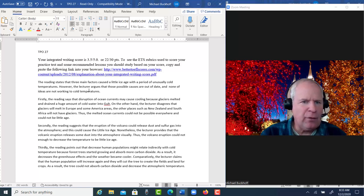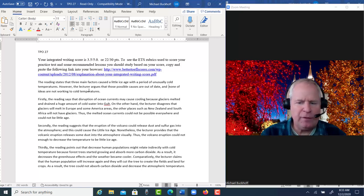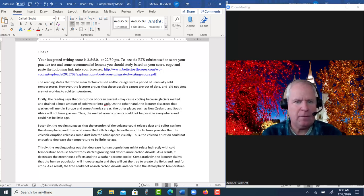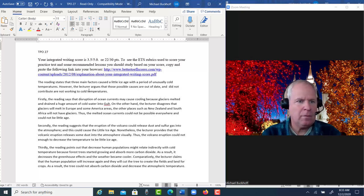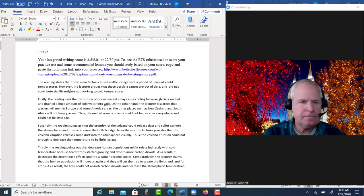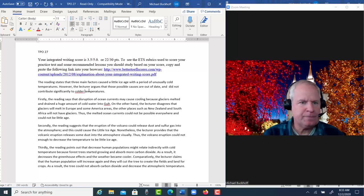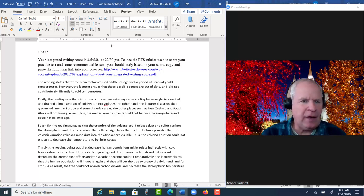The lecture argues that those possible causes are out of date, and I'm going to say about and did not significantly contribute to colder temperatures. Okay, I think I have it.